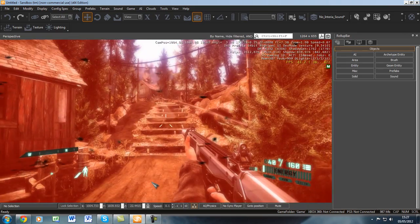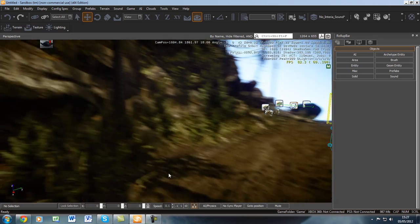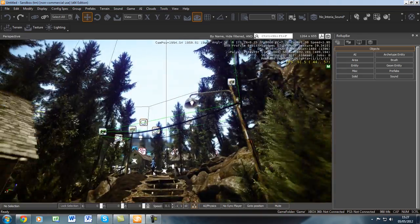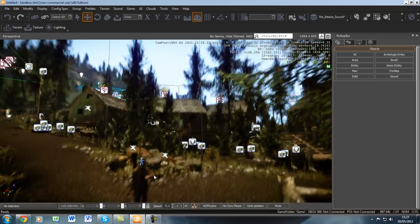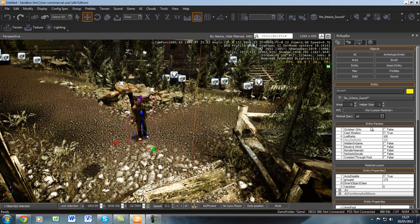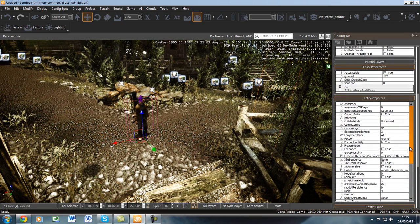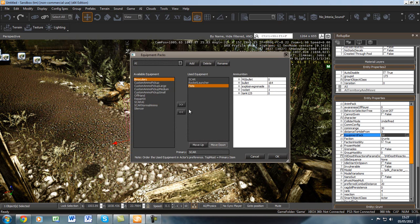This is because of the default settings that the CryEngine software has provided for the AI character. We can change these properties by clicking on the AI character and changing the properties. We can, for example, take all his equipment such as weapons and fists, and press OK.